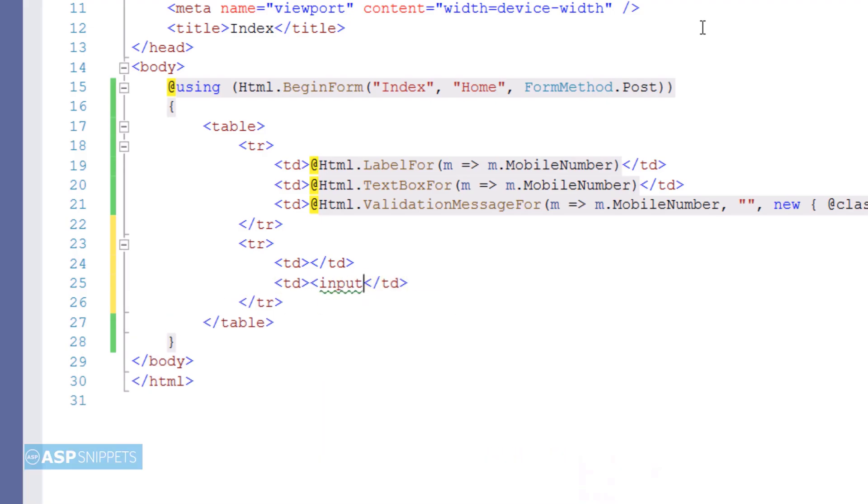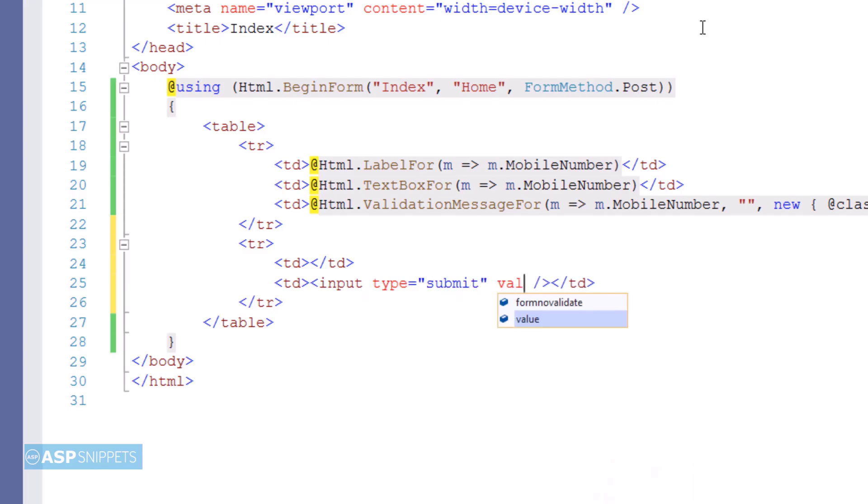Now finally I am adding a submit button which when clicked by the user will submit the form to the action result method.